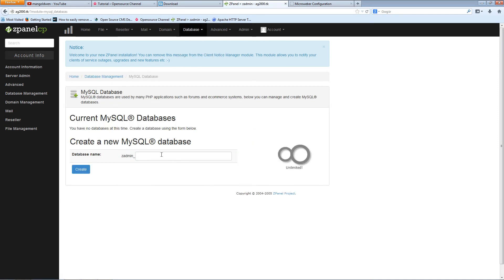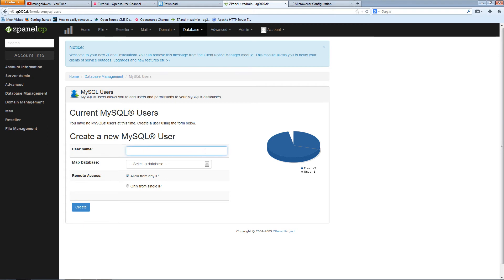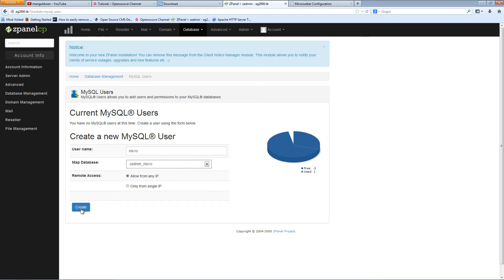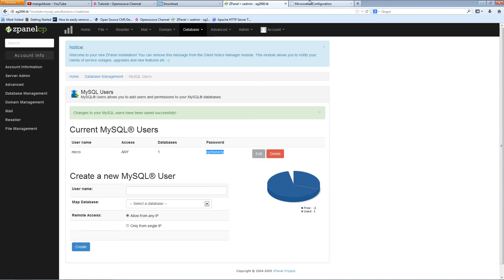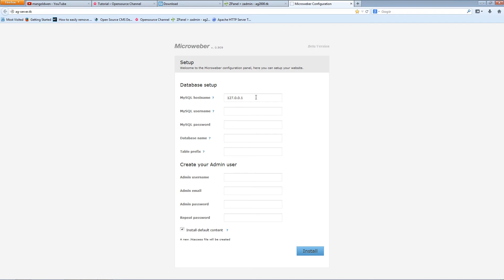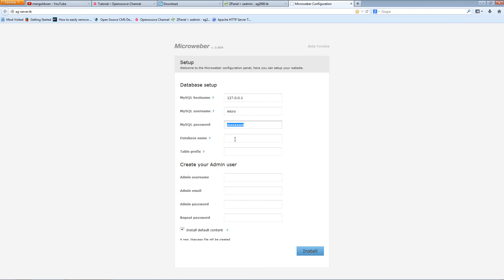For this demonstration, I'm going to call it Micro. I'm going to attach the database and I'm going to press create. Now we got everything we need. I'm going to copy the password and I'm going to press create because I do remember the rest. So the username is Micro, the password I'm going to paste it, and just show you what I'm talking about, this is the actual password. And the database name is zadmin, in my case, logically, Micro.